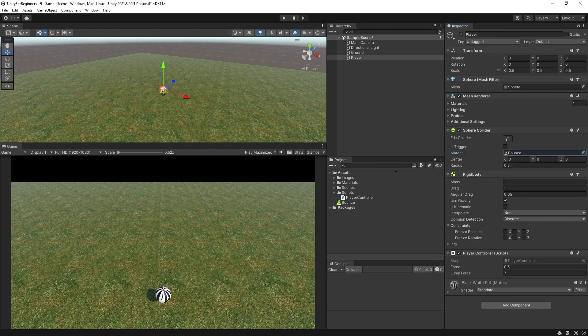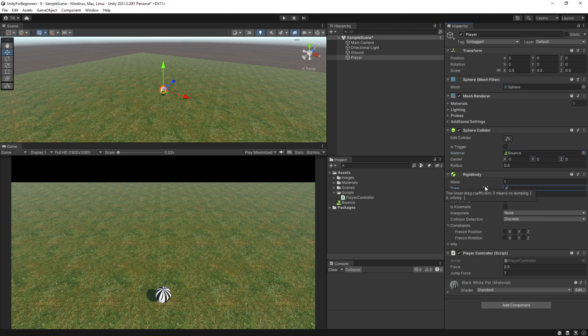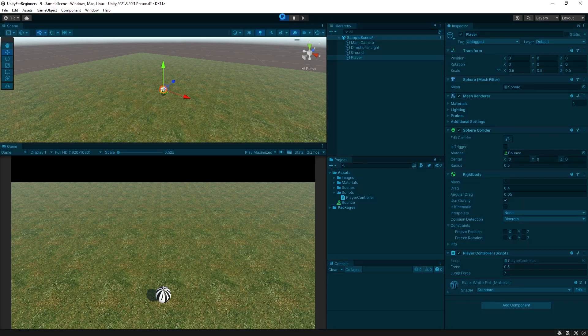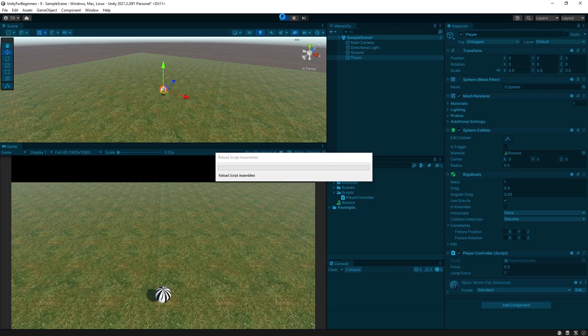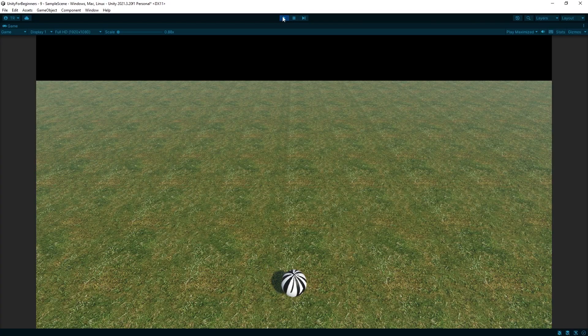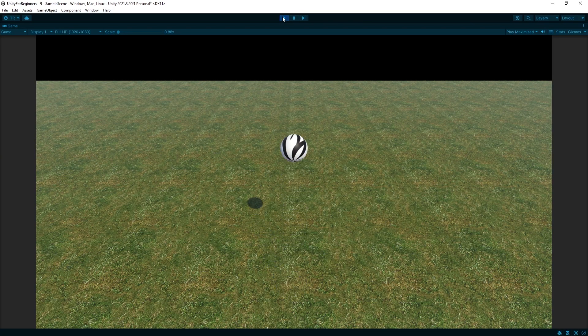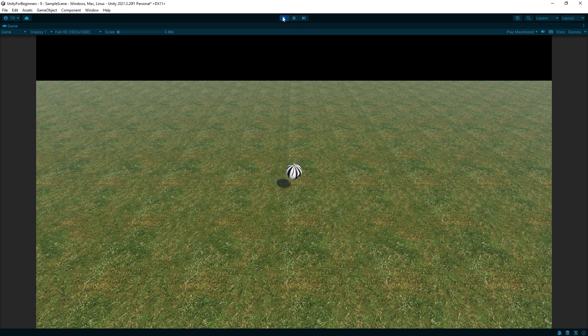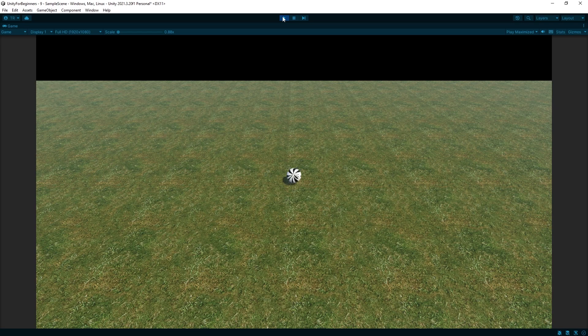Also, let's turn drag down a little. Let's try 0.4 and play. All right. It's bouncy.